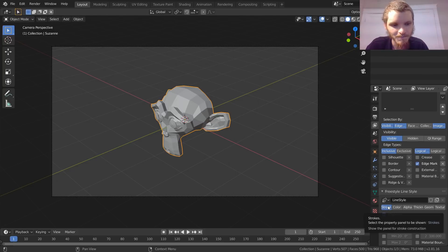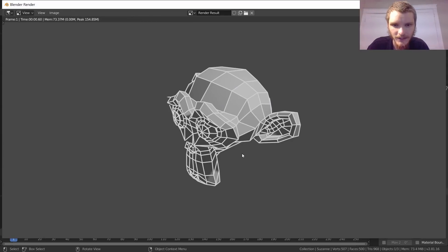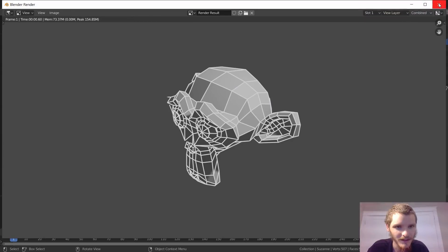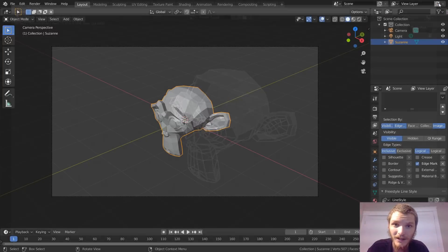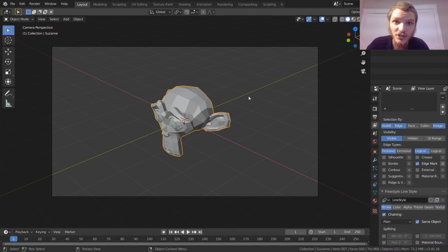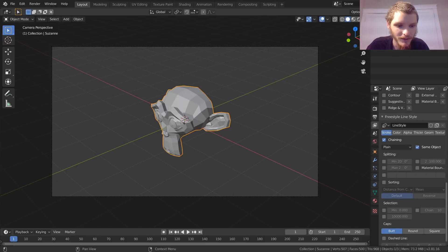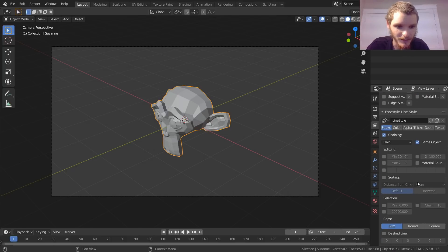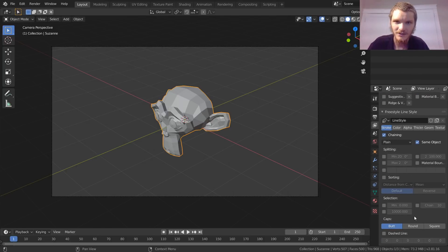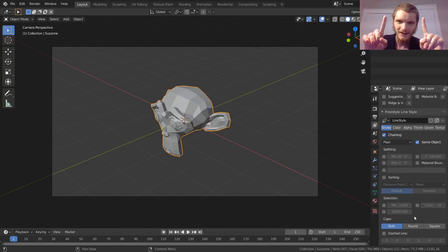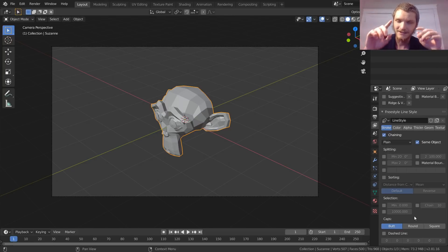Right now we just have a plain line — in this case it's white. What if we wanted dashed lines? Scroll down to the bottom. You can also control cap shape — for a dashed line you have a segment of a line, and you can choose how the endpoints look.